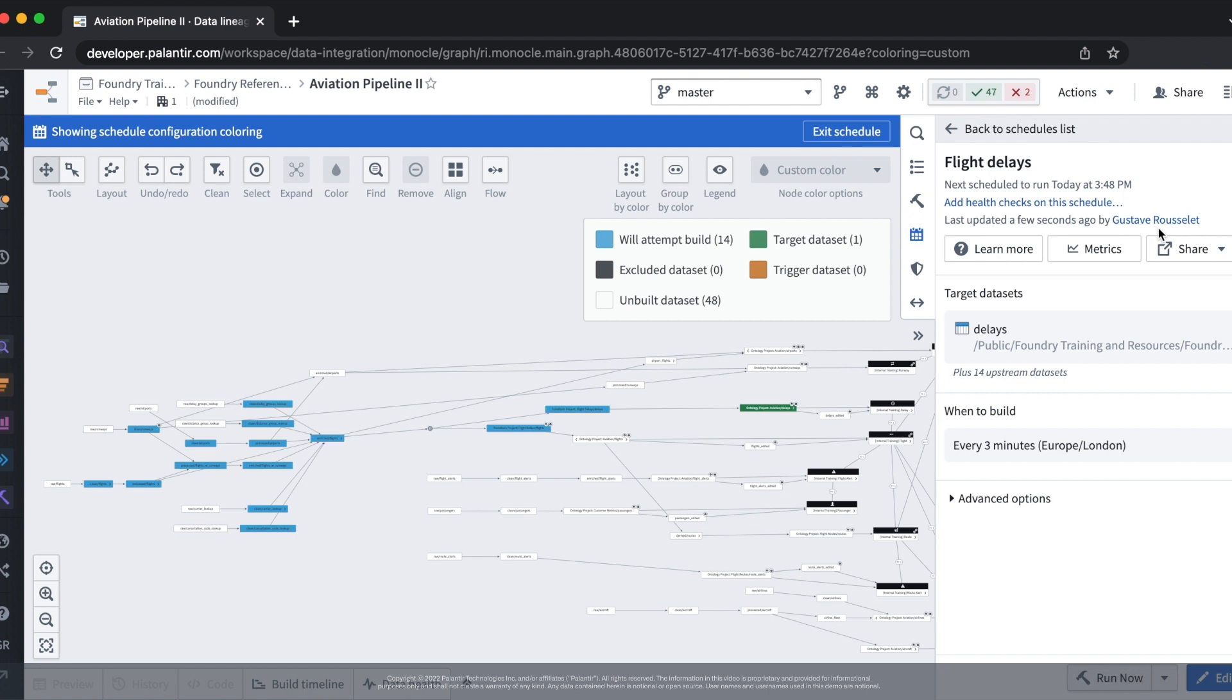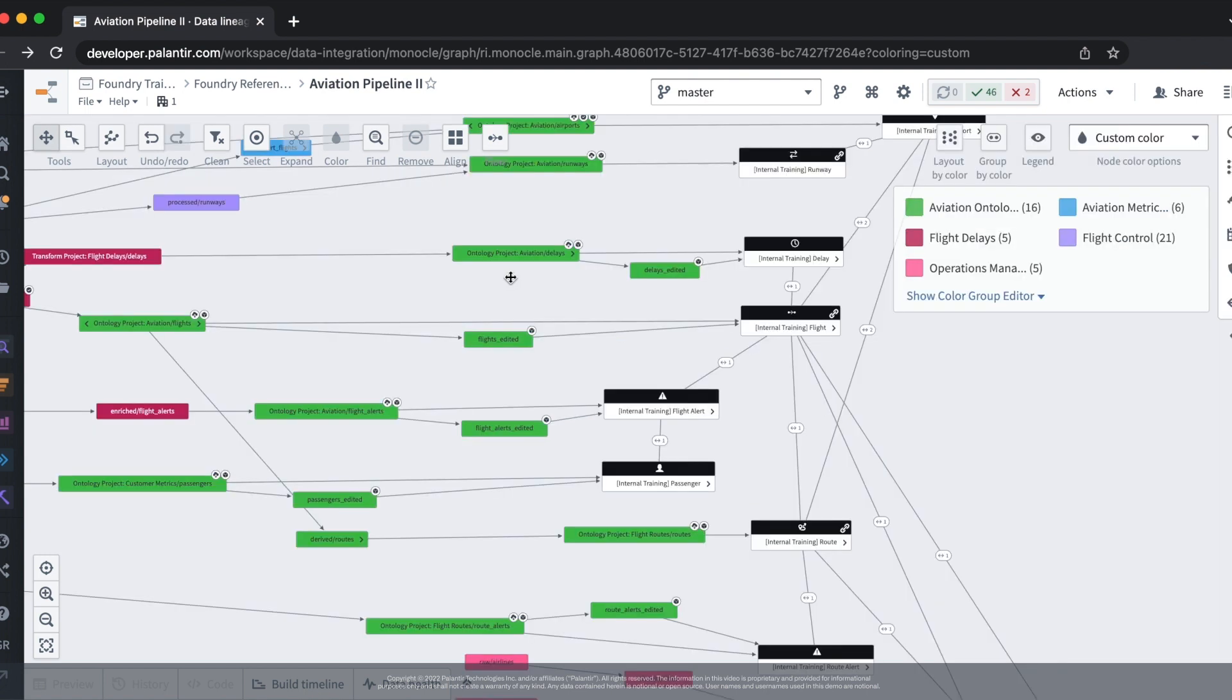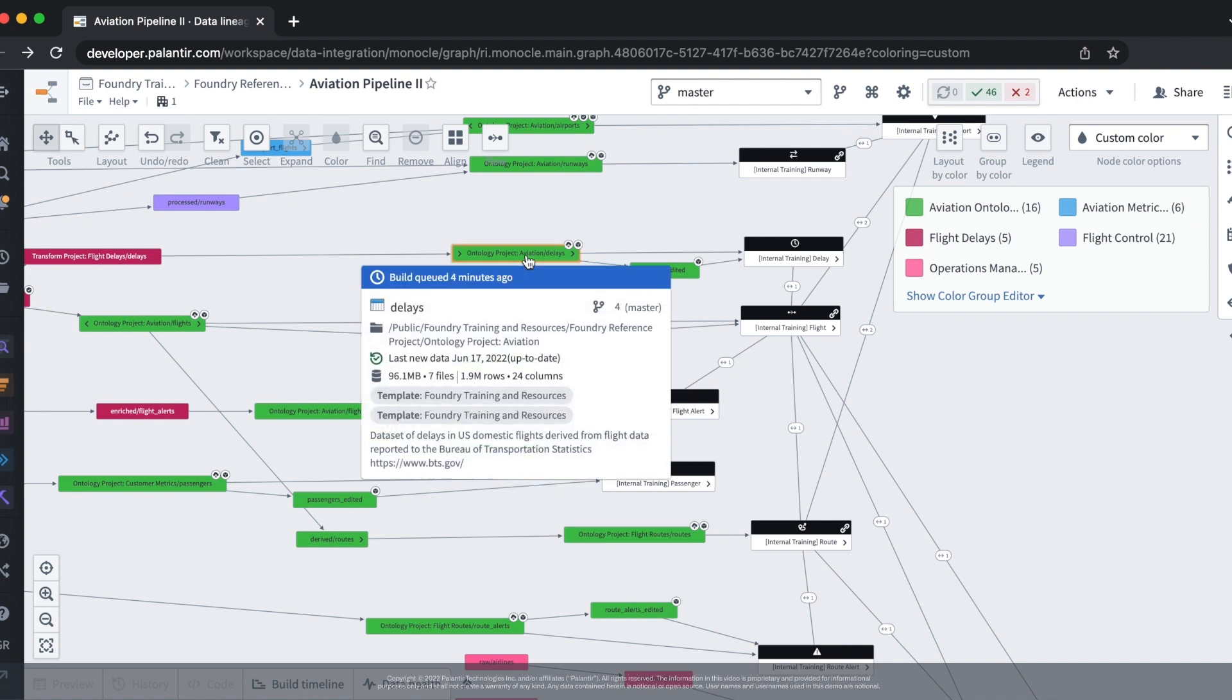Now that the schedule is registered within Foundry we'll have to wait three minutes for it to trigger. Now that enough time has passed our schedule has been triggered. We can see this by the build that was queued four minutes ago.